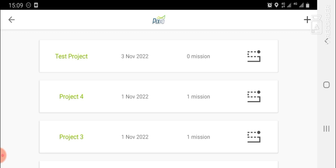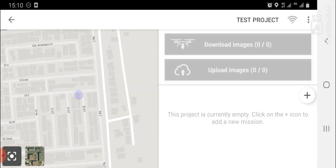You can see your interface has been updated to show the new project you created. To create a mission inside a project, click on that particular project — so click on 'Test Projects'. In this new interface we are ready to create our mission, which is the drone flight. Go to the plus sign on the right-hand side of the screen to create a mission, and click on it.